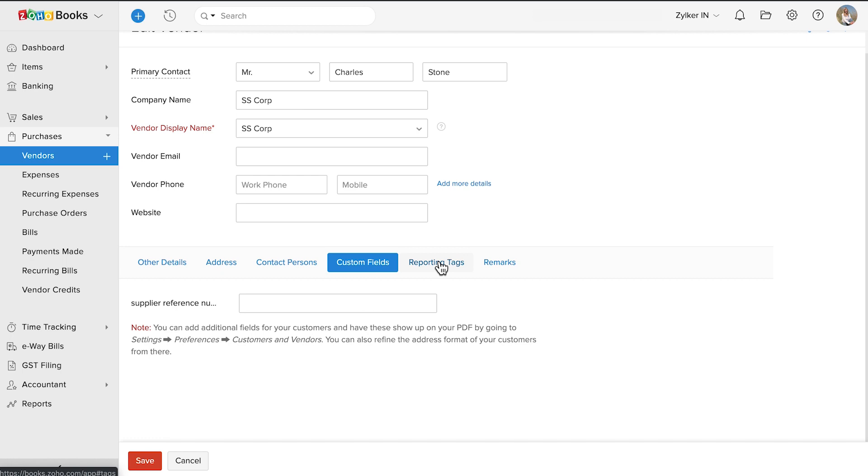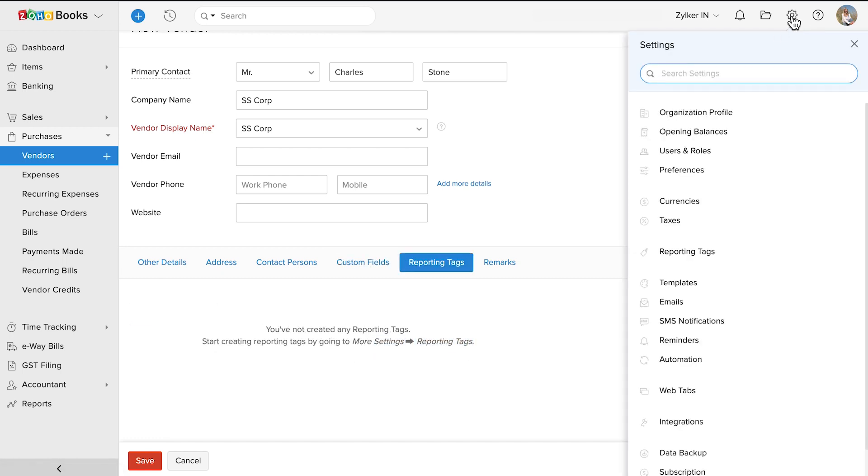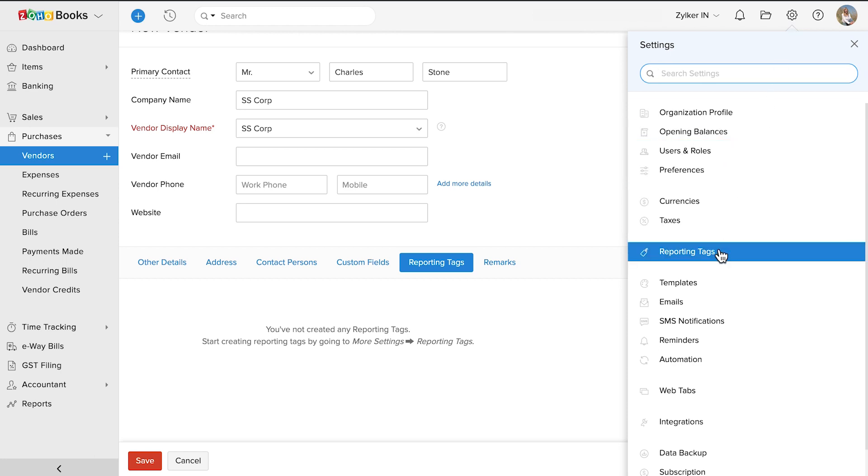In this section, you can associate reporting tags for your vendors, which you can again add by going to settings and selecting reporting tags. To know more about reporting tags, you can check the link given in the description below.